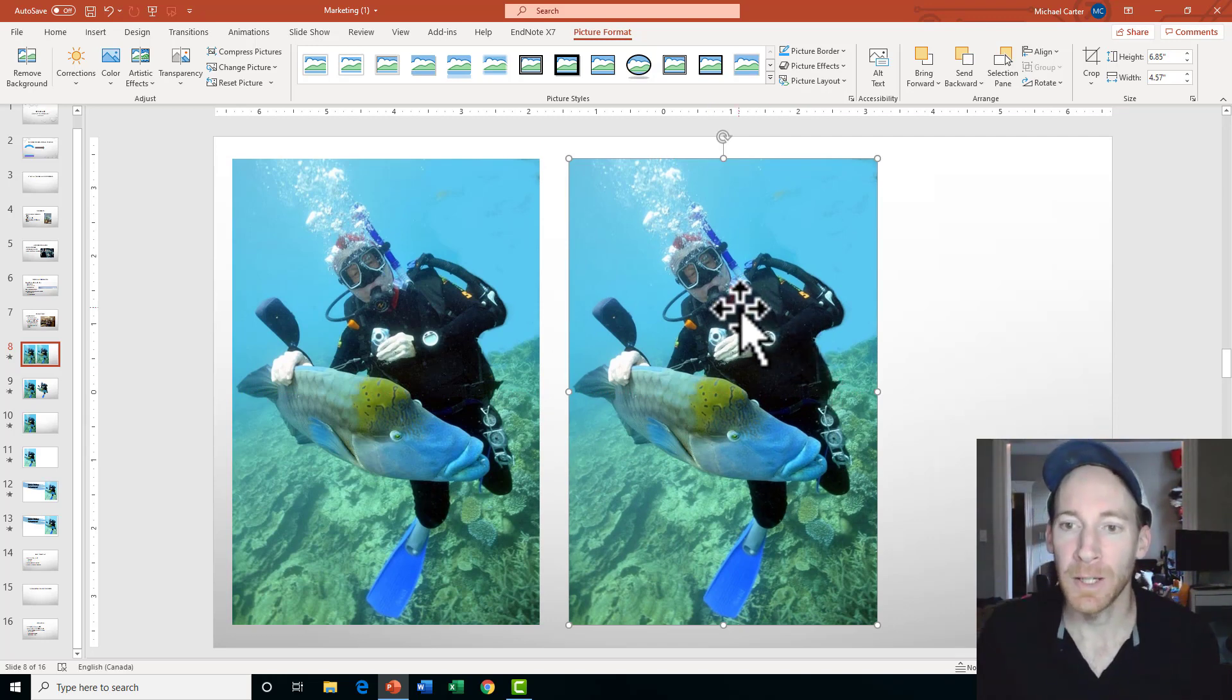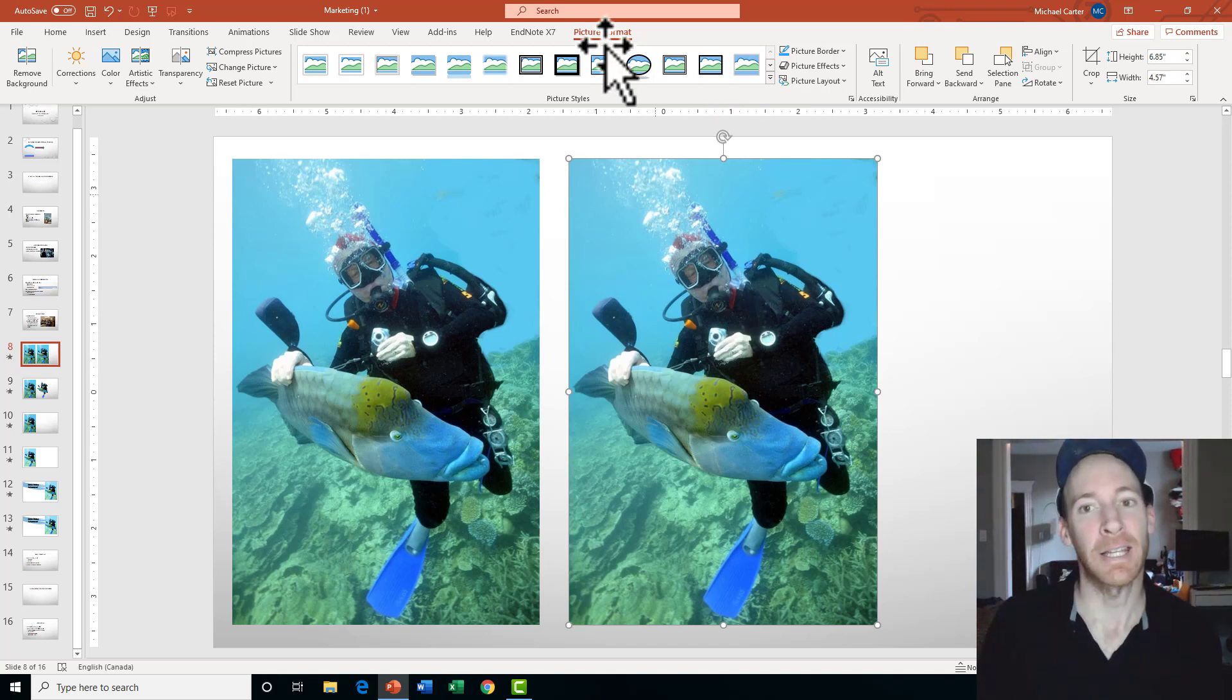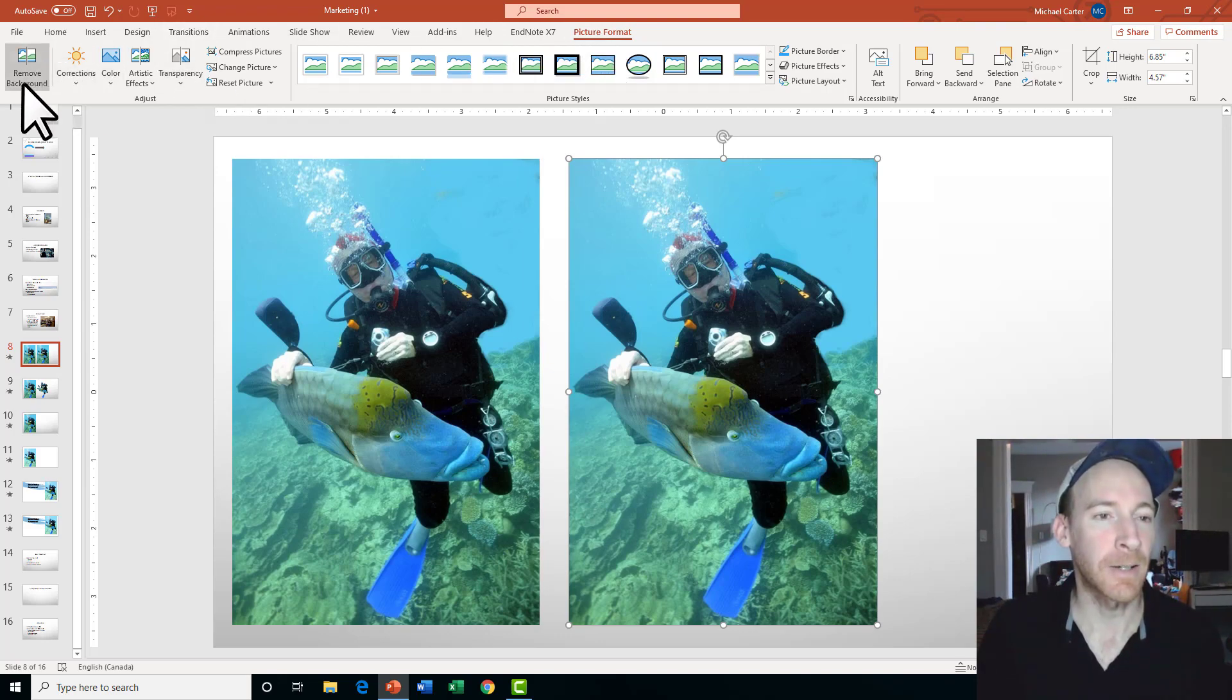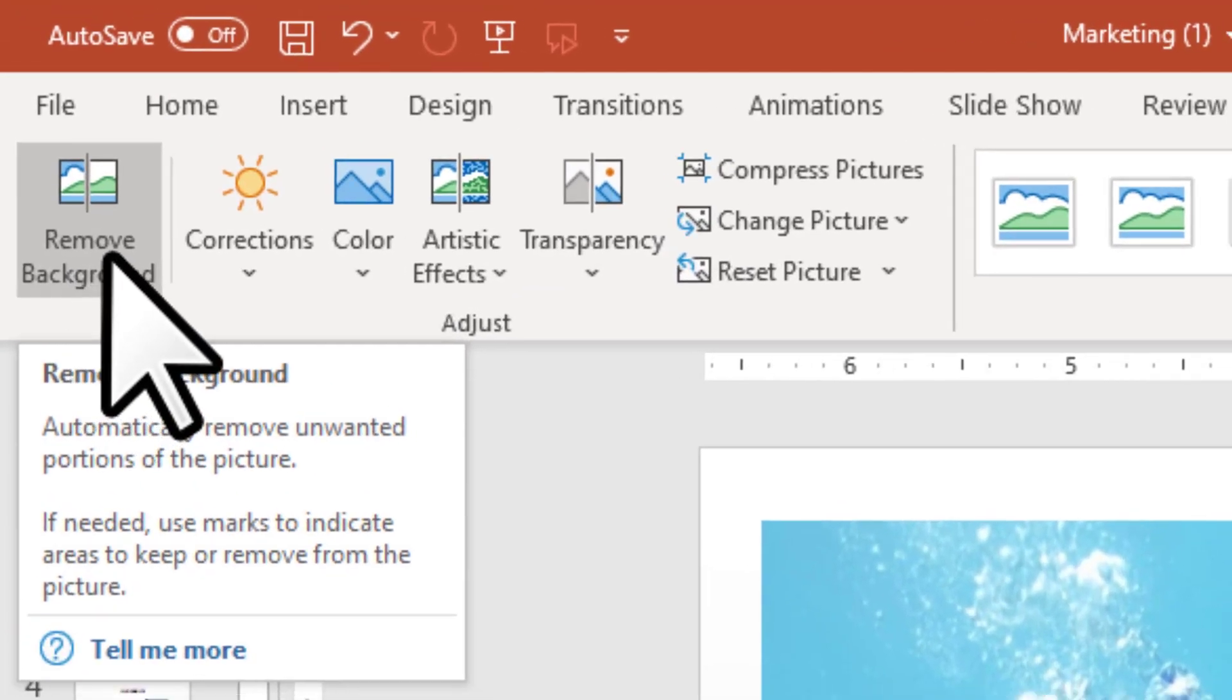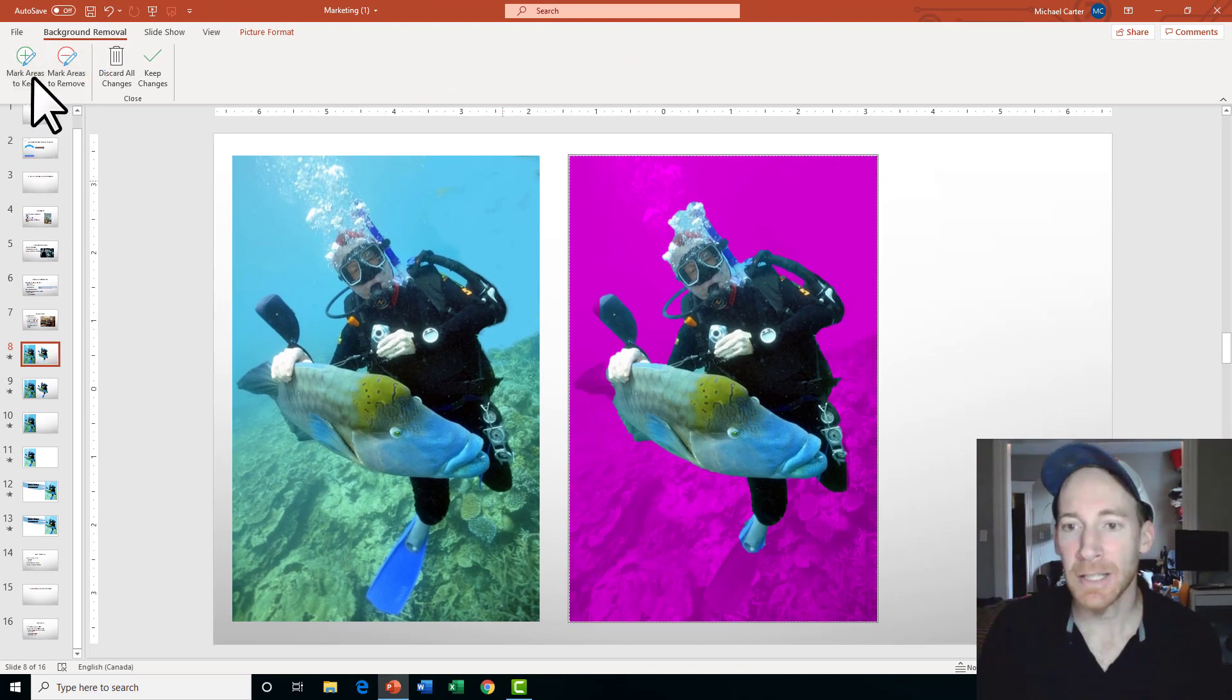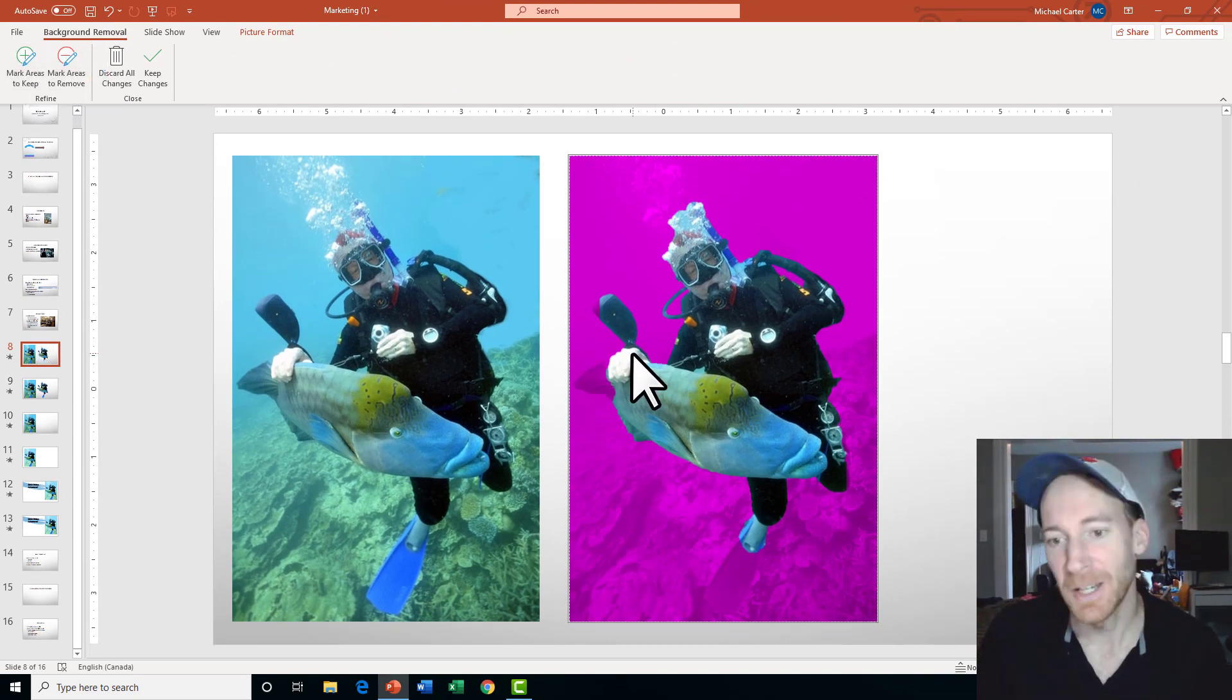So on the right, I'm going to remove the background by selecting the picture and then clicking on the Picture Format tab here, and then I'm going to go over to the very left of this ribbon and choose the Remove Background icon. You're going to see it's going to automatically remove parts of the background that it thinks are actually in the background.